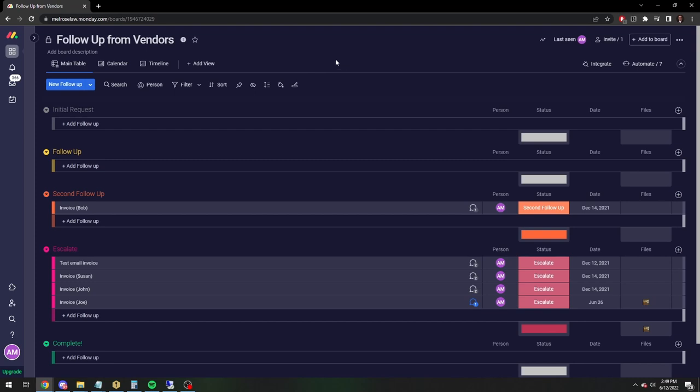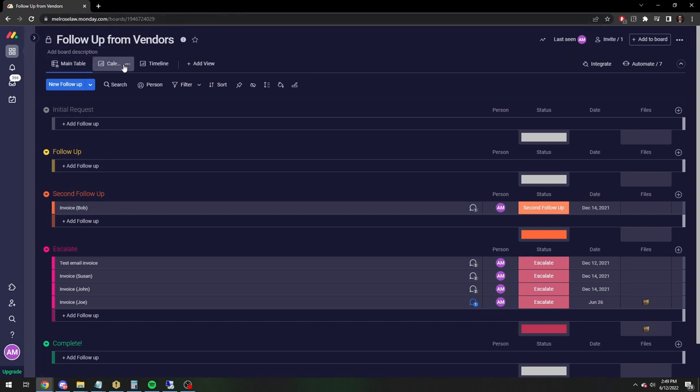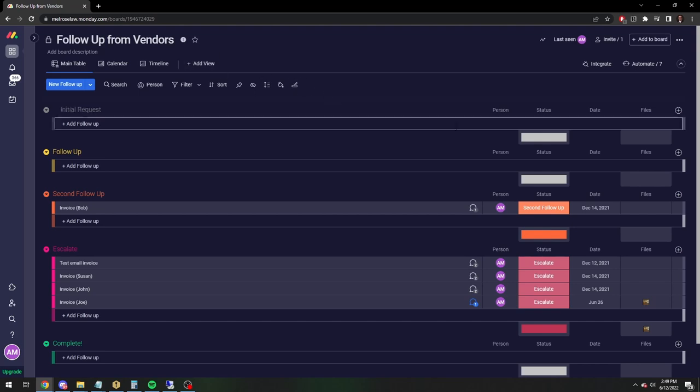Right now we're still mostly using it as an ad hoc to-do list and doing a couple other things with some requests for documents from outside vendors, medical records, that sort of thing, which has been really helpful. But I'd like to get to a place where we actually use it for our workflow and processes, but not quite there yet.